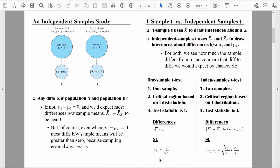In the case of the one-sample t-test, we computed the estimated standard error of the mean. In the case of the independent samples t-test, we will compute the estimated standard error of the differences between the means. We'll talk in detail about how to compute that, and specifically how to compute pooled variance, in our next video.